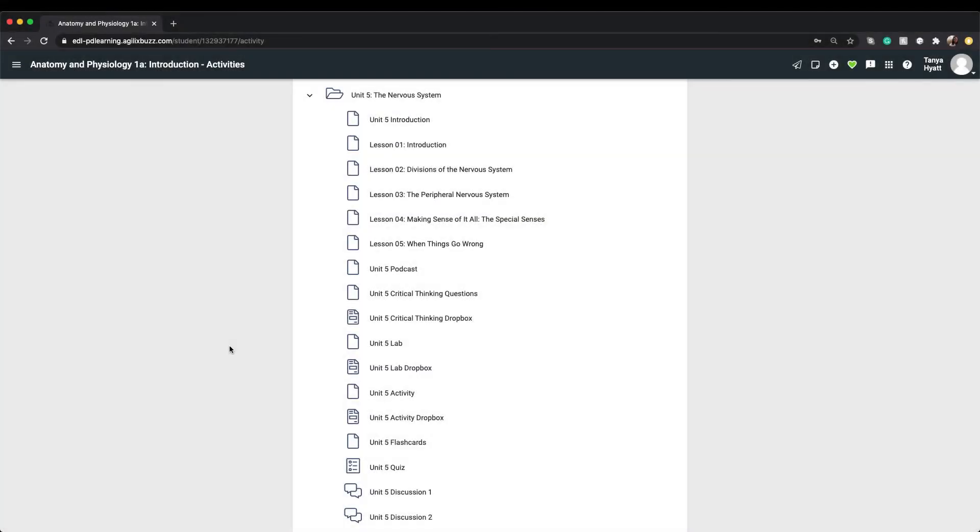This same Dropbox process is used for all activities that require you to submit assignments to your teacher.